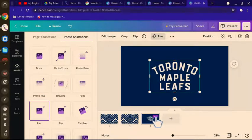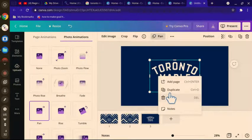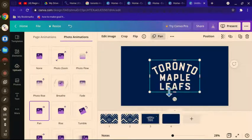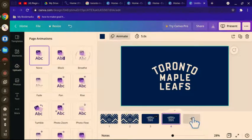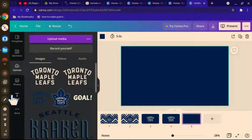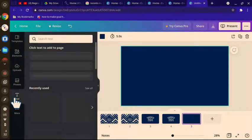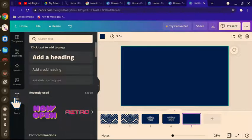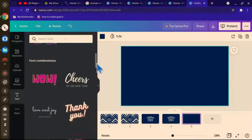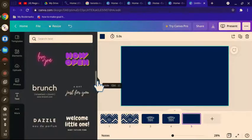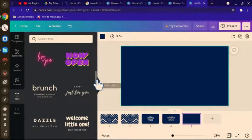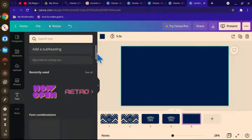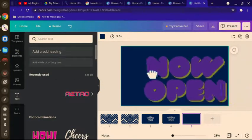Then you're going to want to duplicate that as well. Then you'll want to go to text and use the text called one that says now open. Insert that.